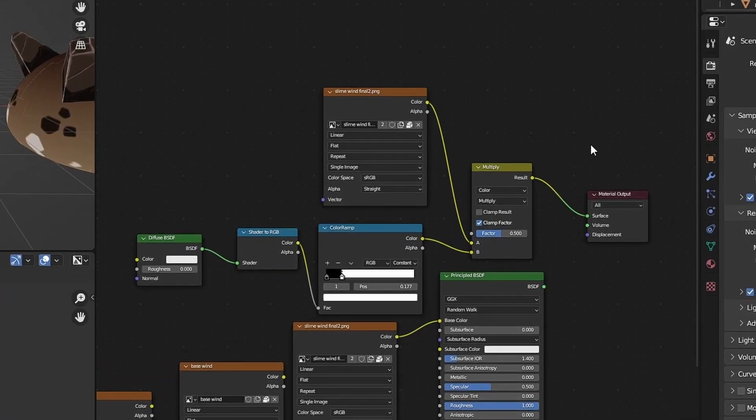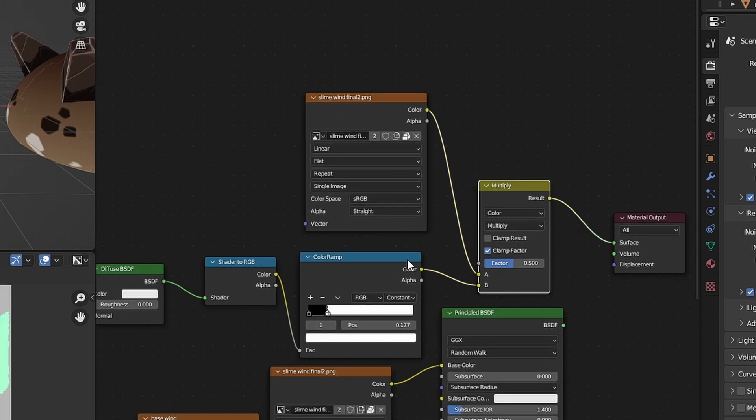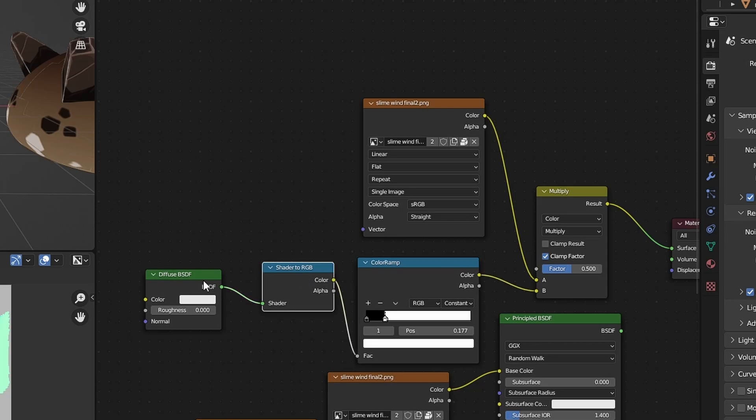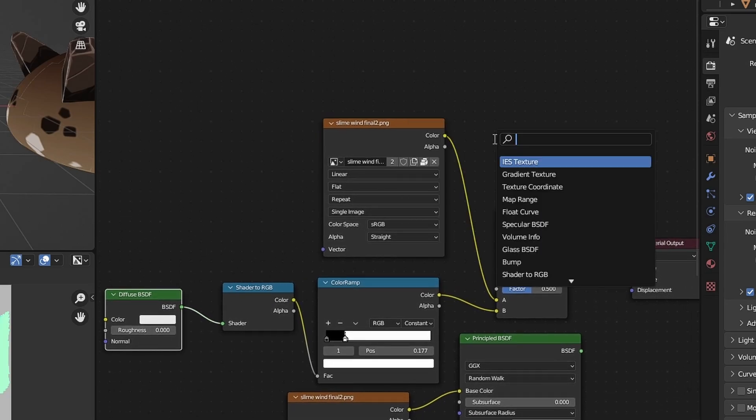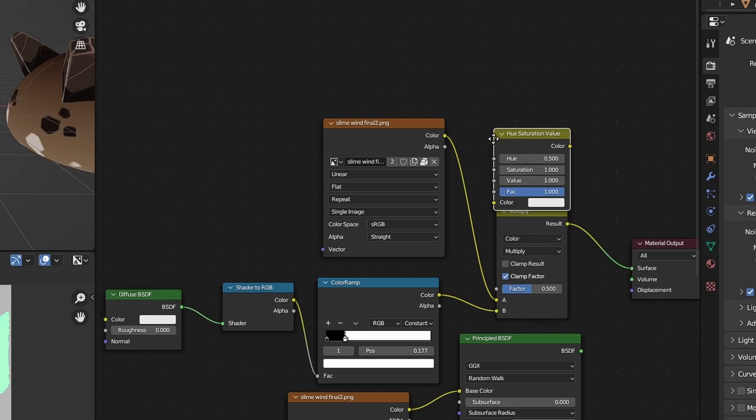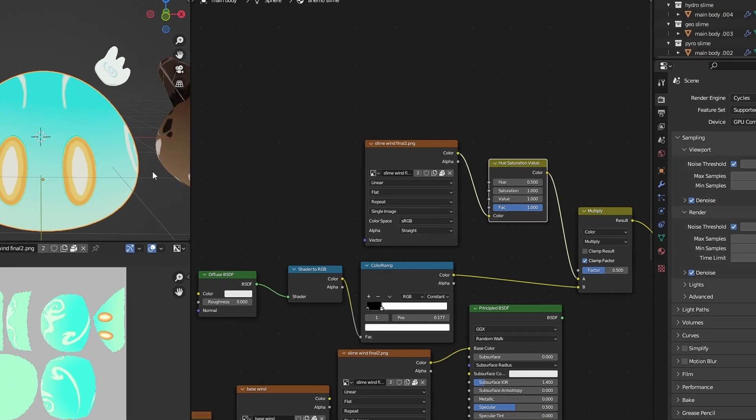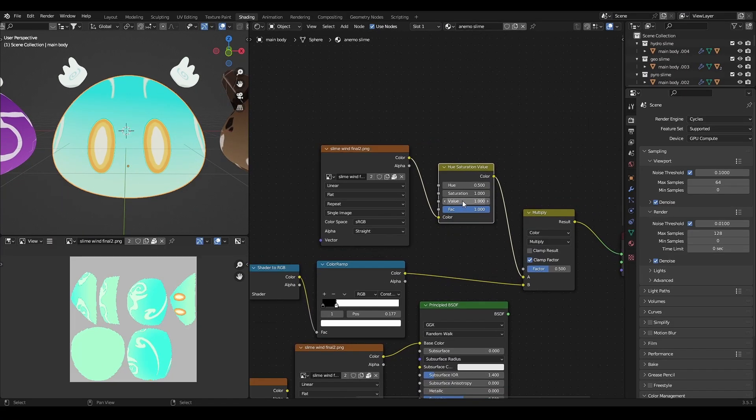After you're done with texture painting, combine the image texture into one image texture. Then combine the image texture with simple toon shader. You also can add hue saturation node to it if you want to change the saturation or value of the texture.